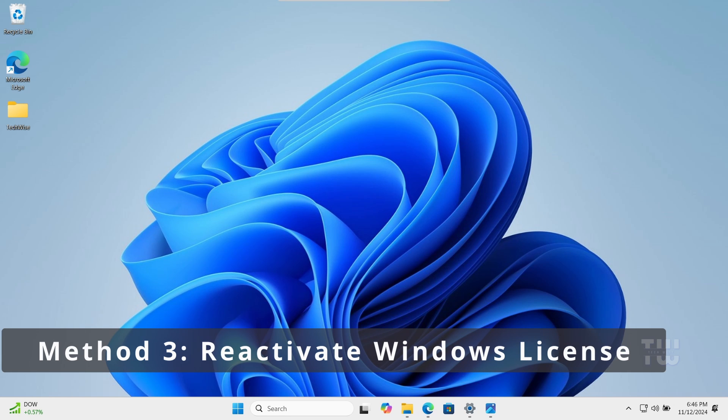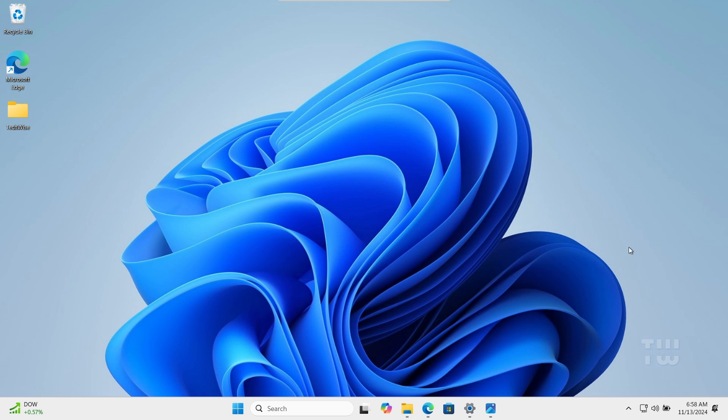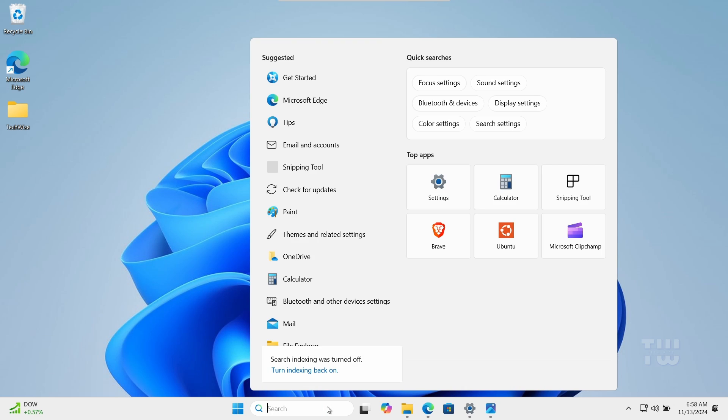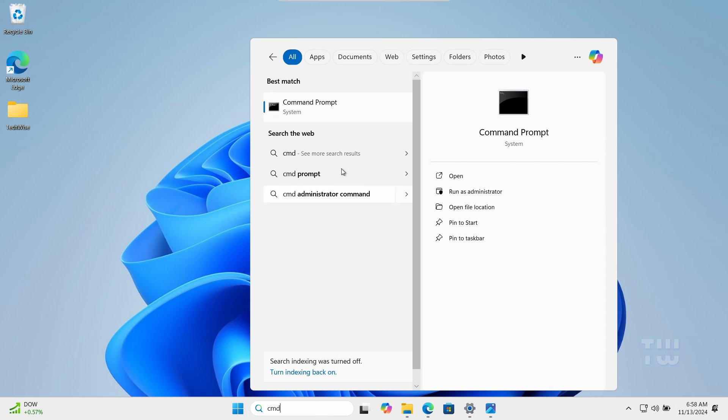For the third method we're going to reactivate your Windows license using a specific command. Open the command prompt as an administrator again.